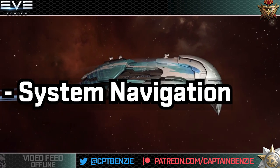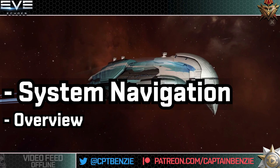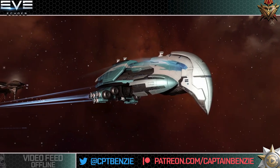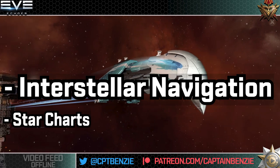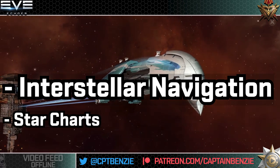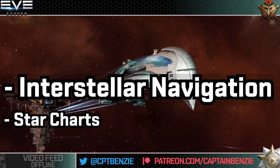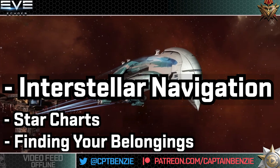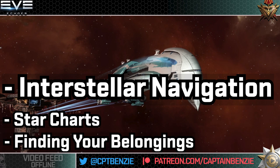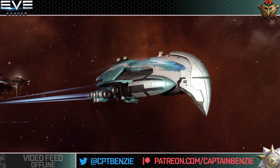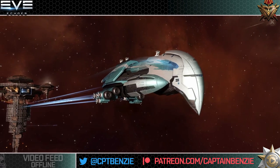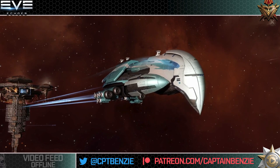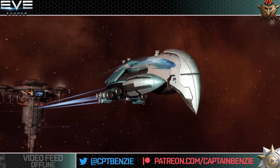We're going to be looking at using the overview to navigate alongside manual control and thruster control. We'll also have a look at interstellar navigation using the star map, taking a look at its naming conventions and how the different filters in it work, and we'll have a look at how to find assets in distant stations across New Eden. We'll also be looking briefly at how autopilot works, though bookmarks will be found elsewhere in the Cat Skull Academy series.